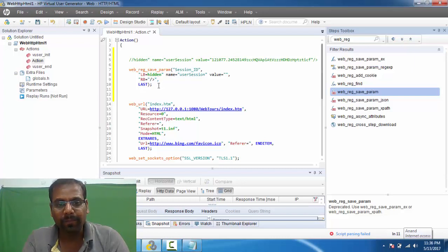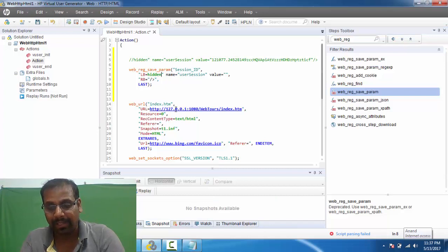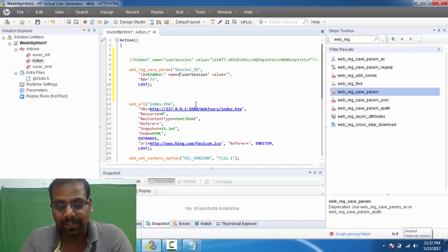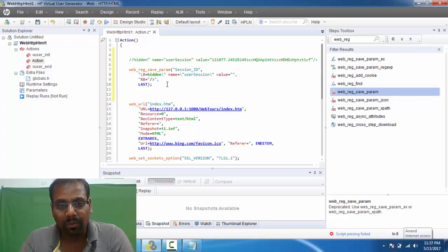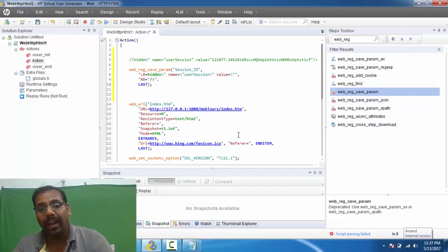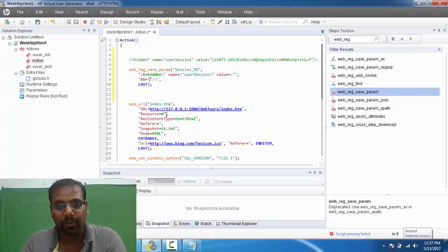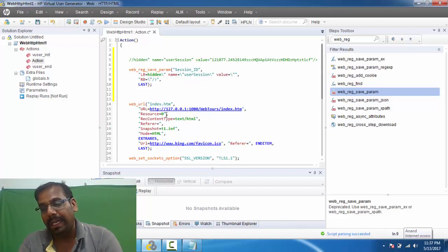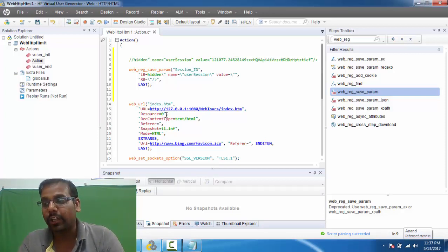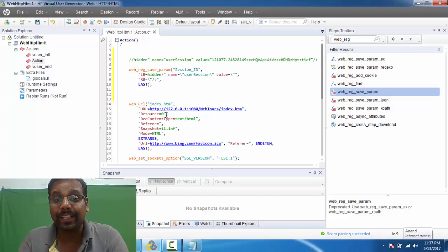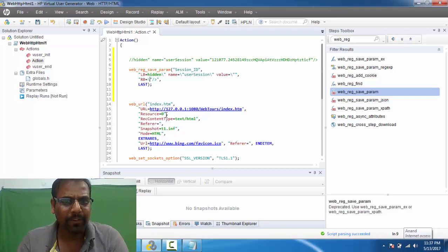As you can see carefully, whenever you have double quotes you need an escape character. When I selected that option and put my left boundary and right boundary, it was not automatically inserting the escape character. This means that after this function has been inserted, I have to manually add the escape character wherever there are double quotes — in the left boundary, right boundary, and elsewhere. This is the first difference.